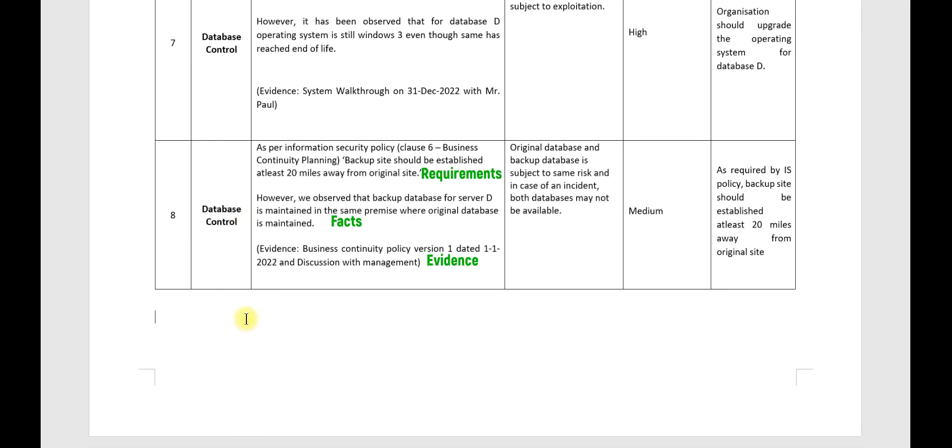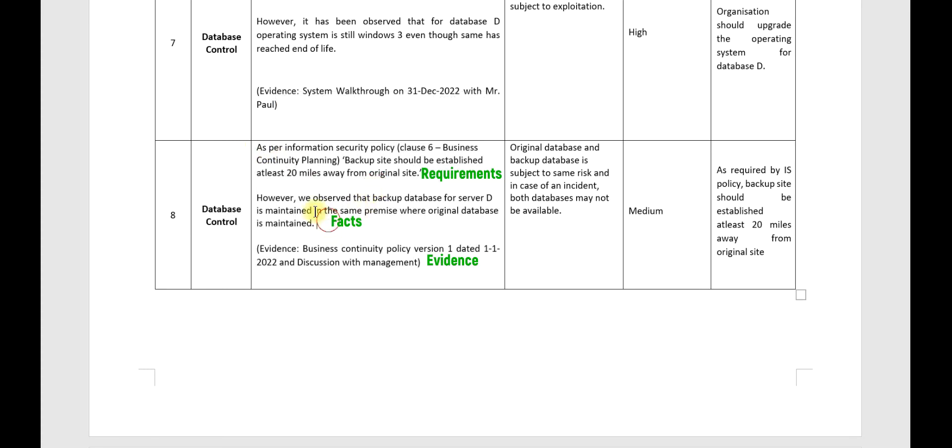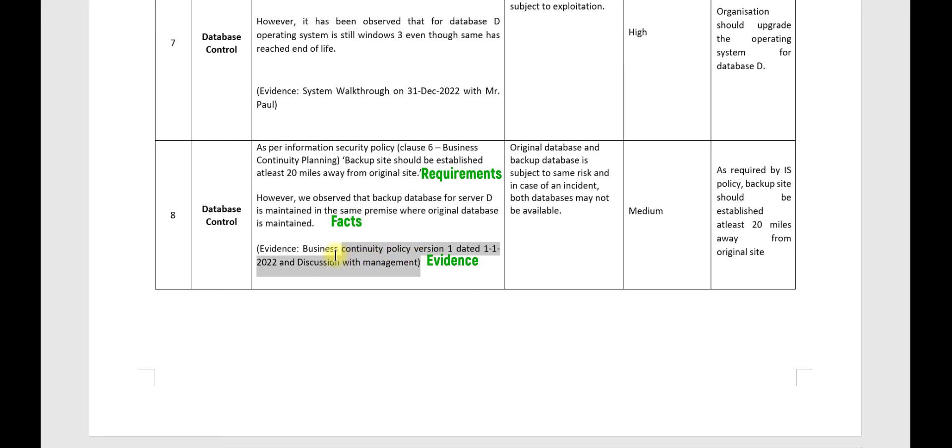This is the requirement, this is the fact. However, we observe that backup database for server D is maintained in the same premise where original database is maintained. What is your source of information and evidence? Business continuity policy, version so-and-so, wherein all the details of backup arrangement would have been documented.